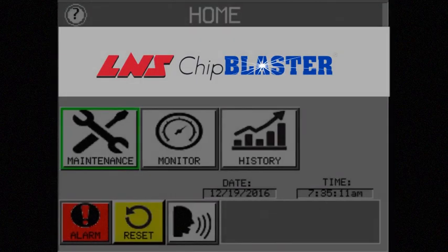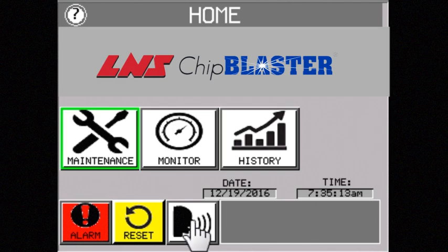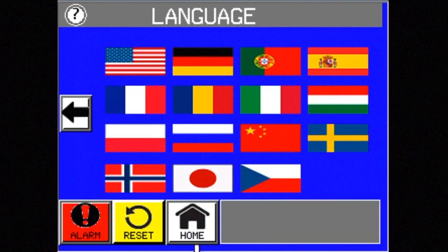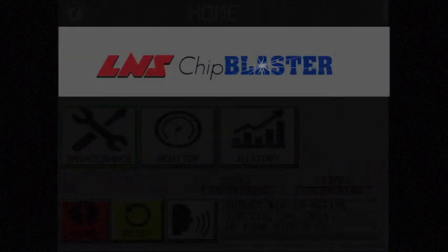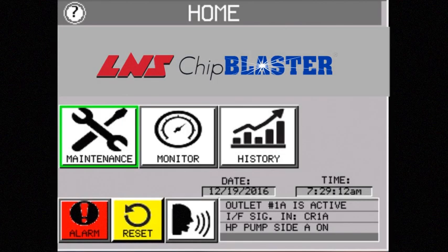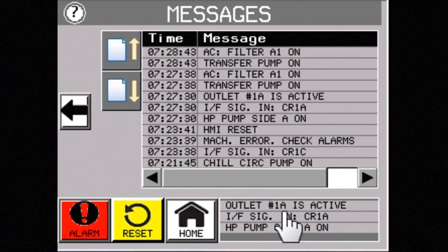With this technology, Chip Blaster is now Ethernet capable and designed for global use. Multiple languages are available on the touch screen display. This free technology gives you real-time messaging detailing every function of the Chip Blaster unit.